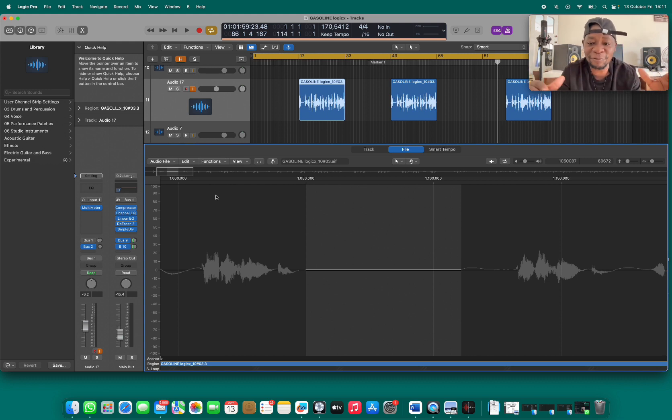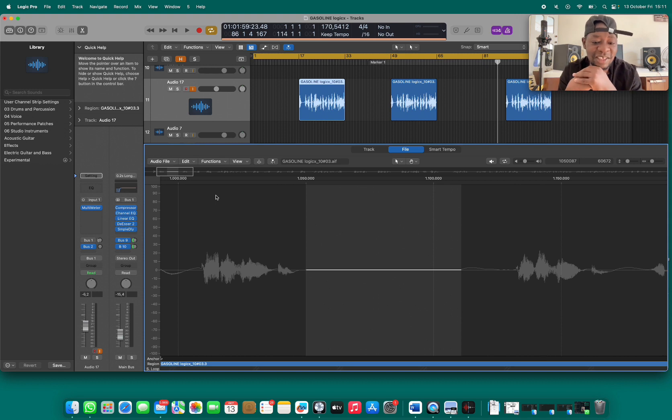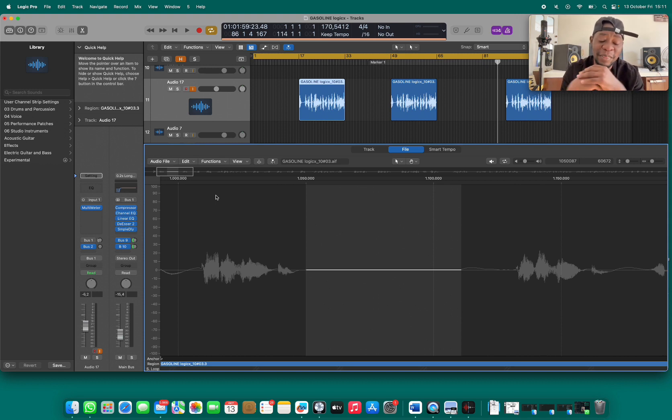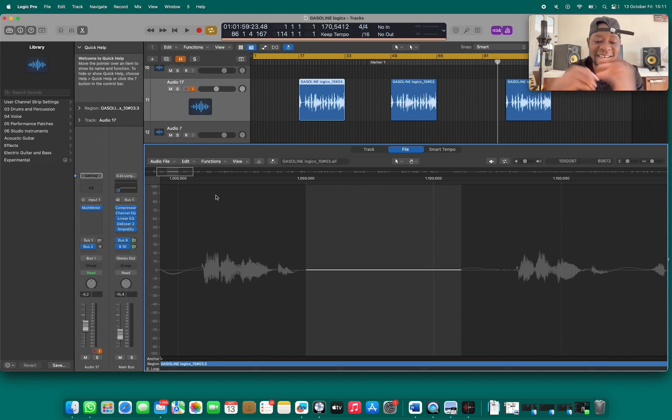So you will have clean vocals good for your mixing and mastering, and your project will be clean.